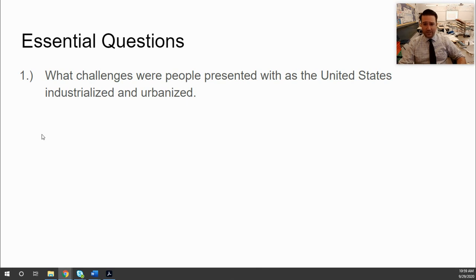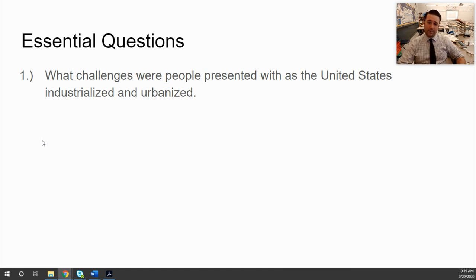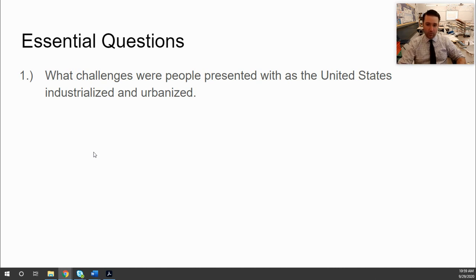So to wrap up the essential question: what challenges were people presented with as the United States industrialized and urbanized? Make sure you put your responses and submit them through Canvas. There is an assignment connected to this — you'll have time to work on it today and next class period. If you don't finish it all today, you'll have some time Thursday or Friday to finish it up. That's it from Mr. Henry's classroom. I hope everyone is home safe and healthy, and I will see you later.